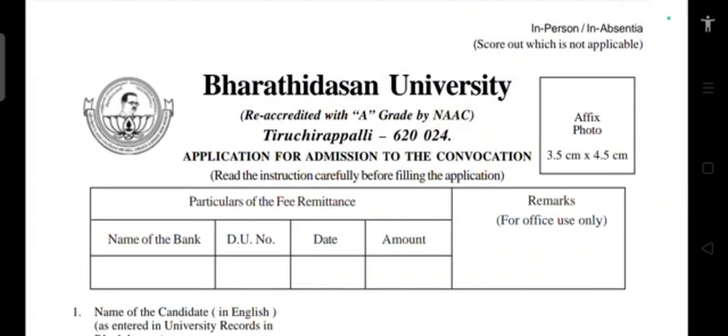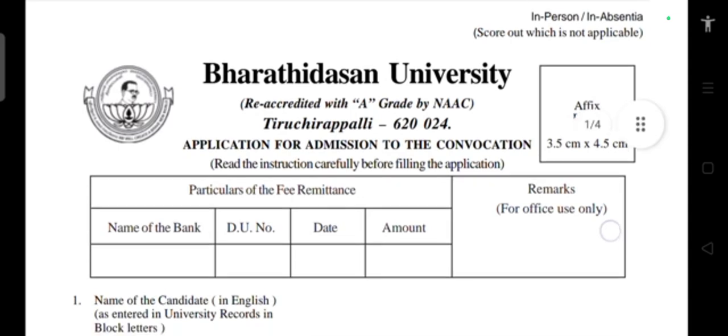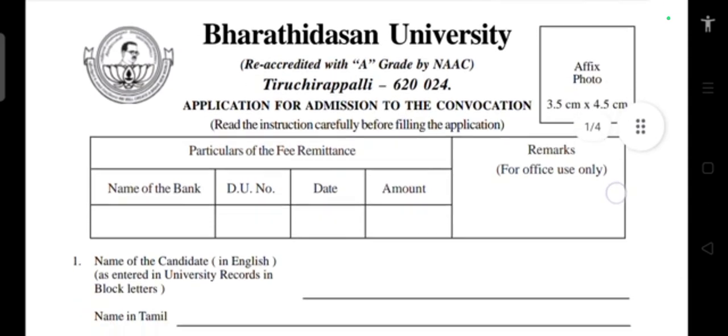Bharathidasan University — how to fill the application, especially for convocation. This is a live application demo on filling the convocation application. First of all, on the right side, affix a photo of 3.5 by 4.5 cm passport size.